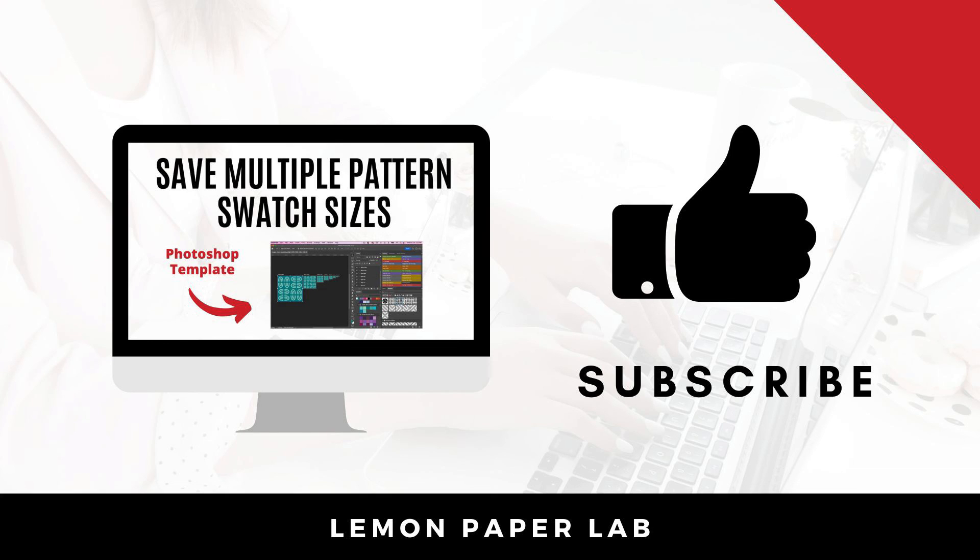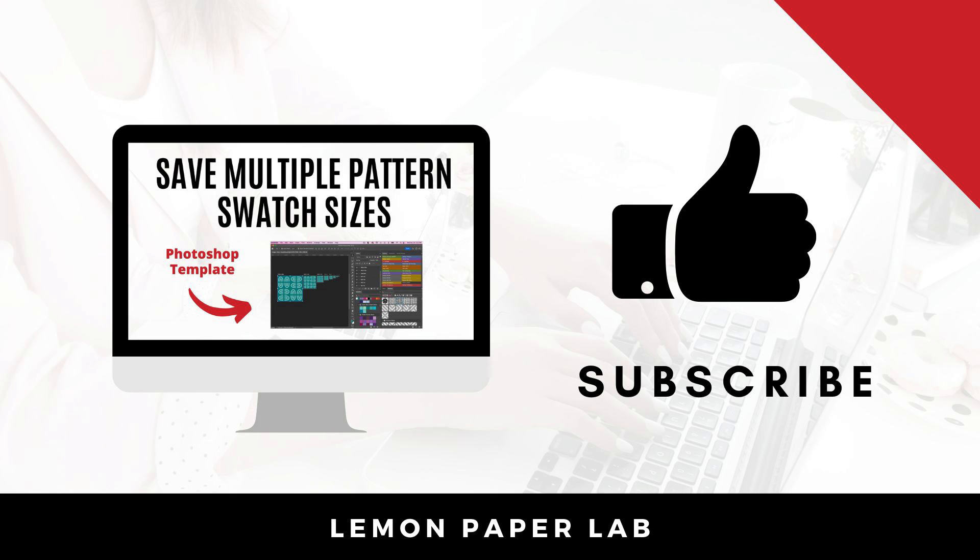Thanks for watching this video. If you want access to this template, I will leave a link in the description below where you can sign up for my email list to get it for free. You can always unsubscribe, but that is how I can send this file to you. Thanks for watching this video. If you like this video, go ahead and give it a thumbs up and leave me a comment below. This is Trisha from Lemon Paper Lab. See you next time.